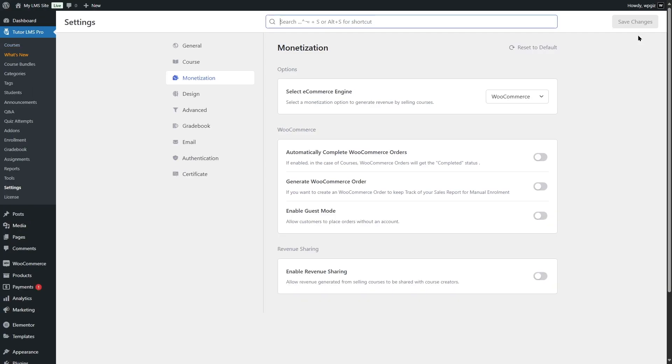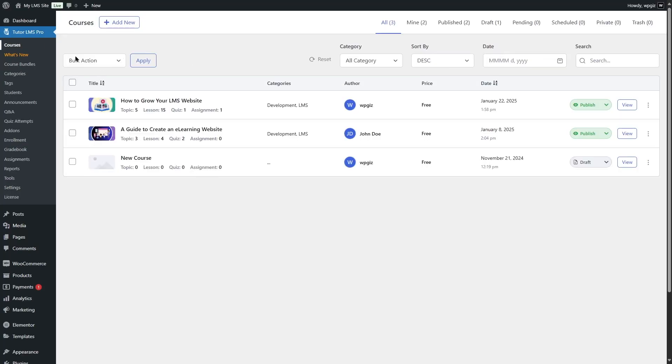Now you will also find other options such as automatically complete WooCommerce orders, generate WooCommerce orders, enable guest mode, and also enable revenue sharing. So you can enable these options if you want. Now we're going to go to courses.